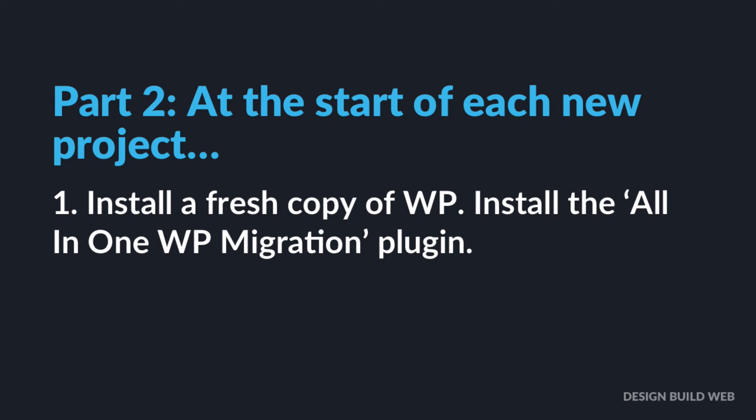Now I'm going to whiz through some of these instructions because we've already basically covered a lot of this in part one above. But the first step is when you're about to start a new WordPress project, you go to your cPanel, you create a brand new site. Now if this is a totally new domain for a client, maybe this might already be set up for you, in which case you don't need to set the new site up anyway. But you might want to create a new subdomain as a sort of staging test area for a new site in development.